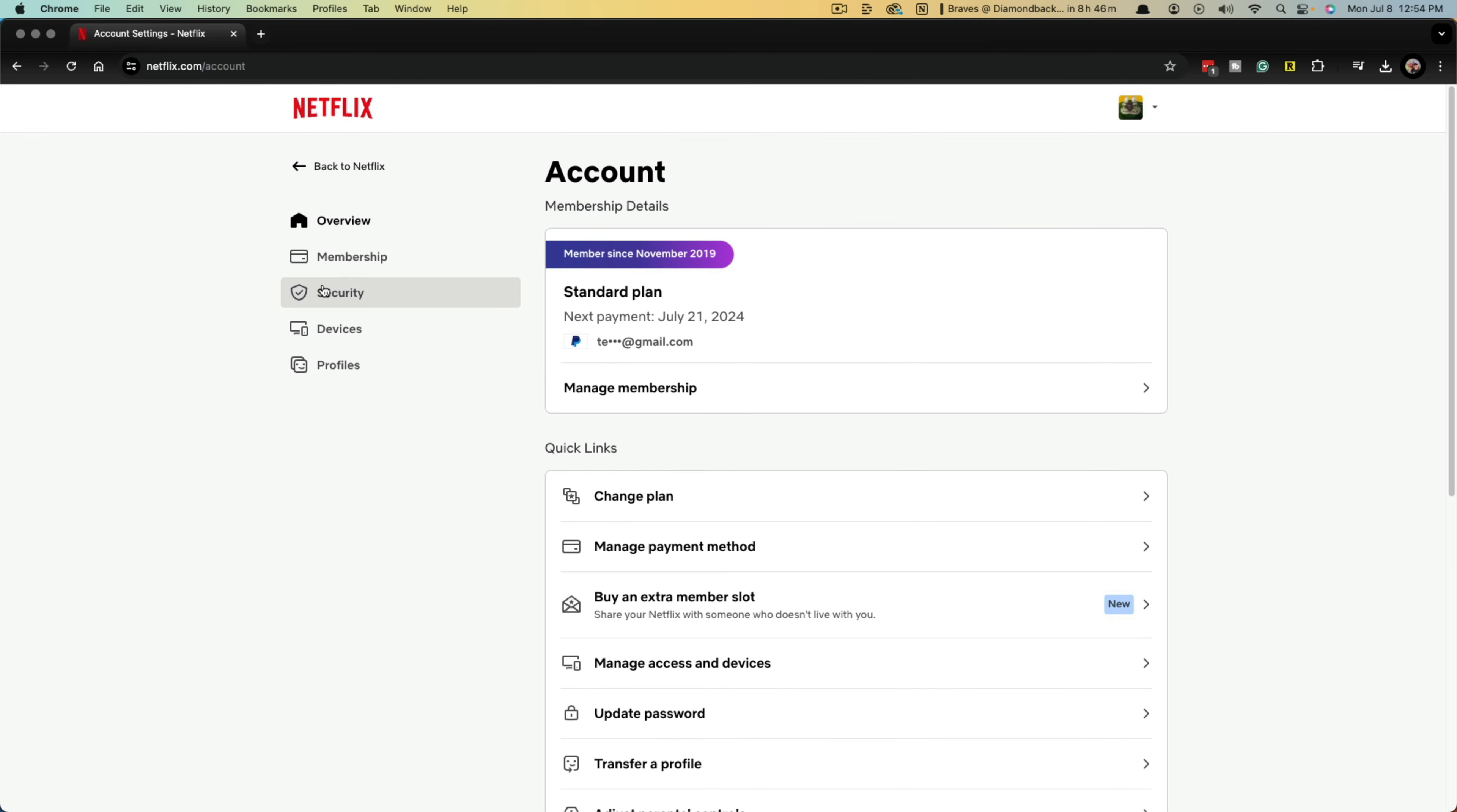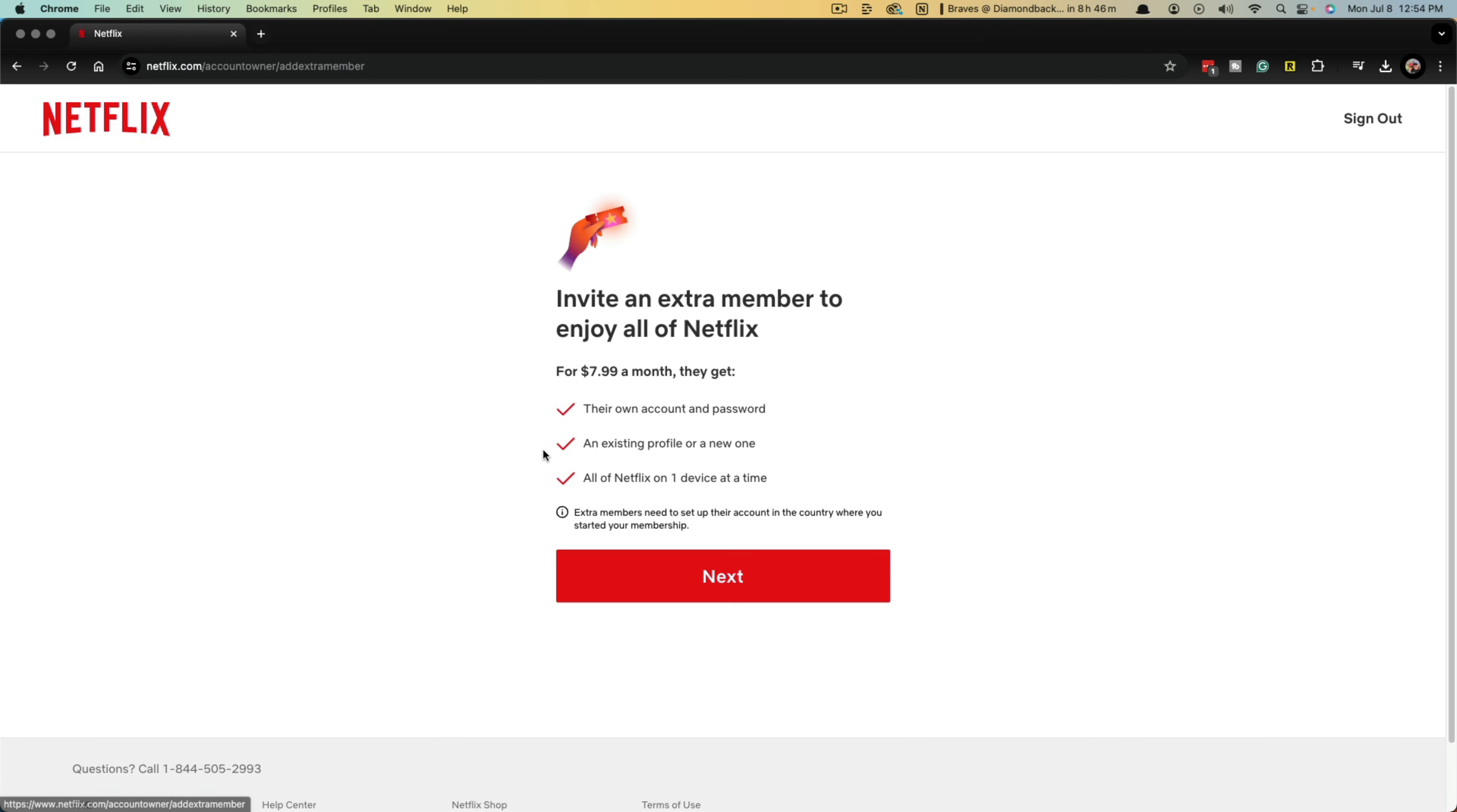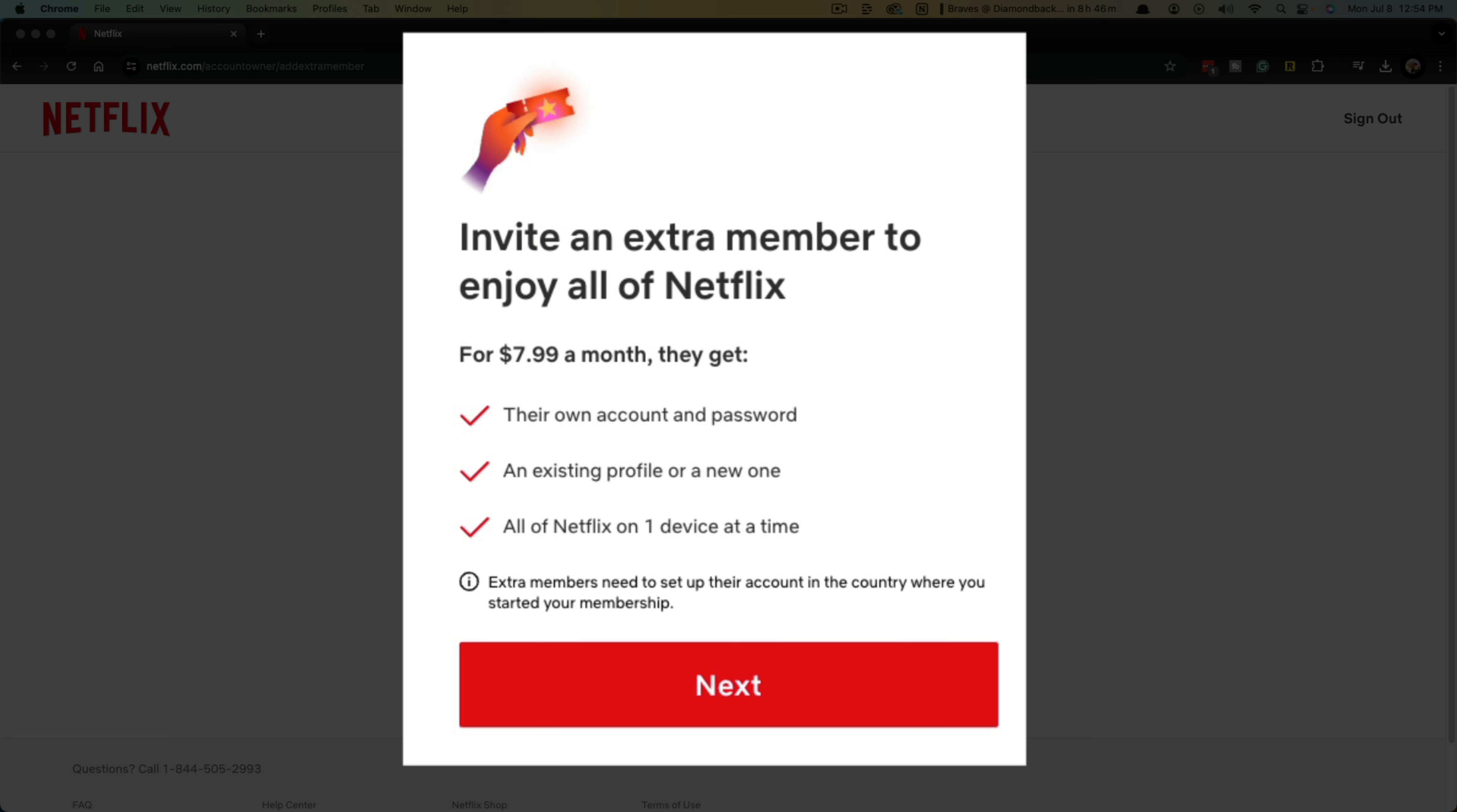If you wanted to, you can go to membership here. And then as you can see, you can have the option under plan details to buy an extra member slot. So go ahead and click into buy an extra member slot.